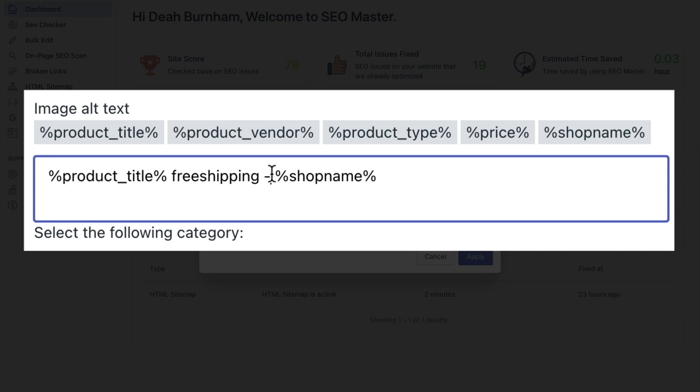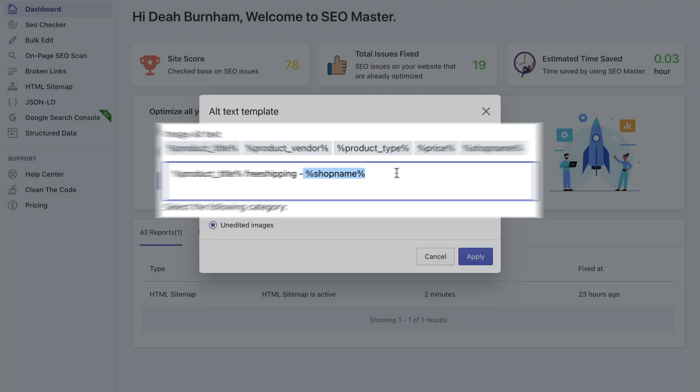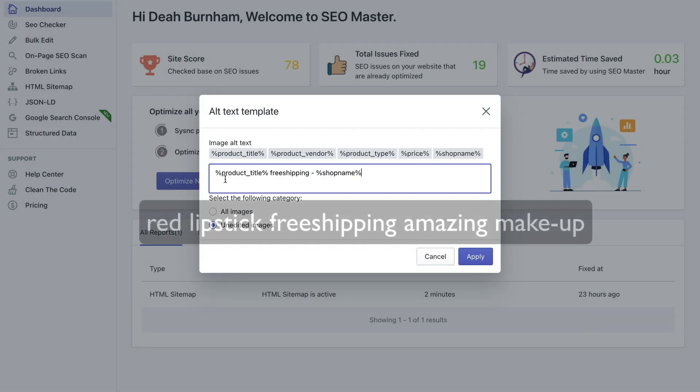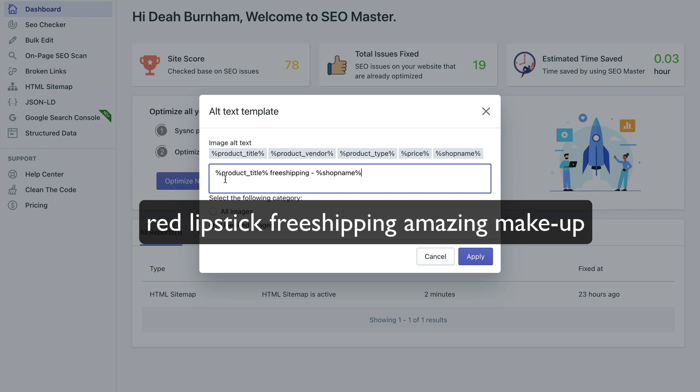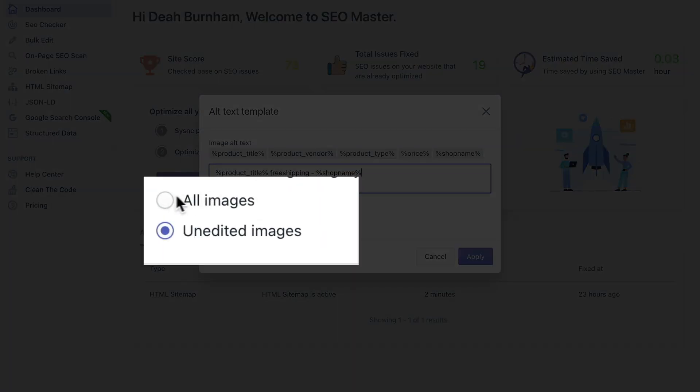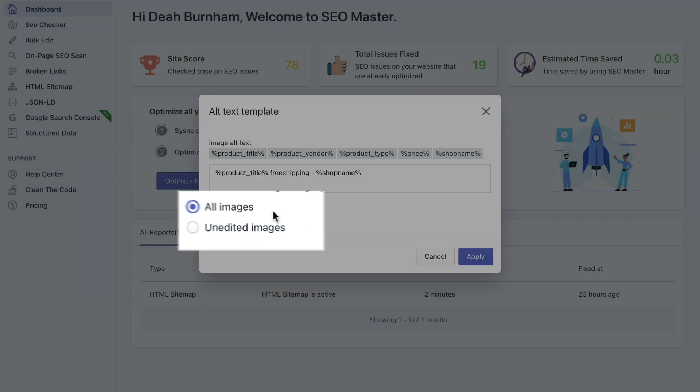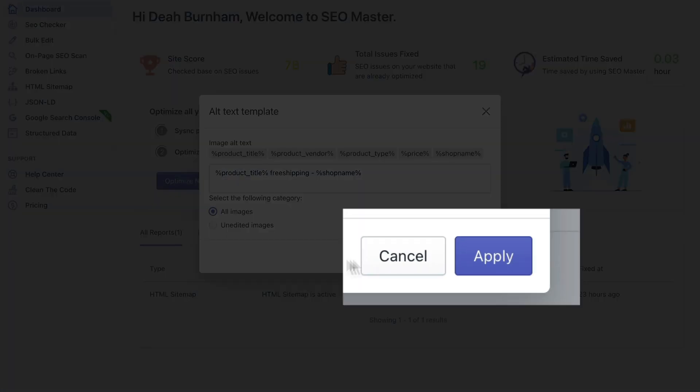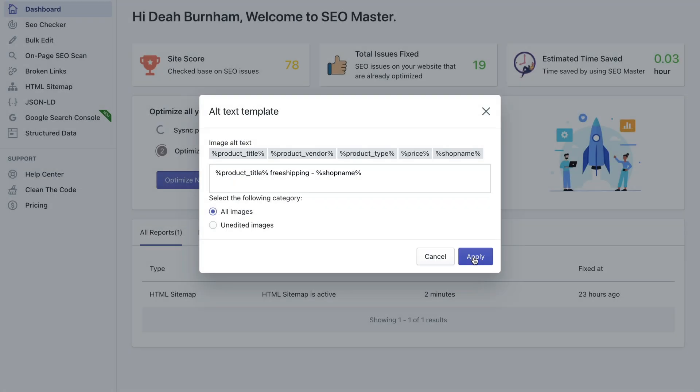So instead of this, it's going to be red lipstick, then the word free shipping, and then your shop name. Let's say your shop name is amazing makeup. The alt value is going to be red lipstick free shipping amazing makeup depending on what your shop name is.